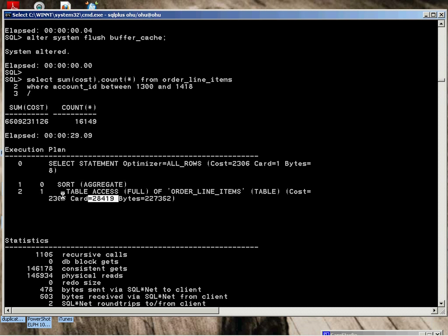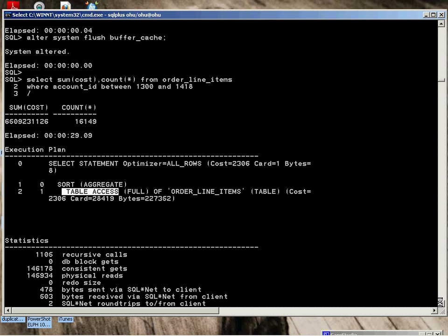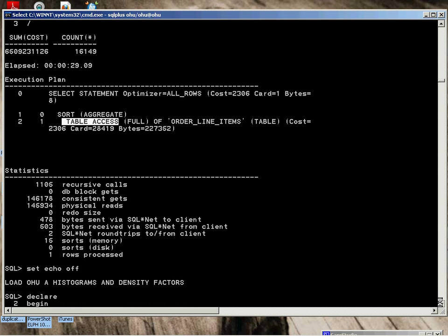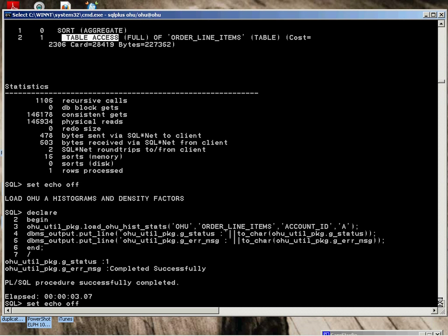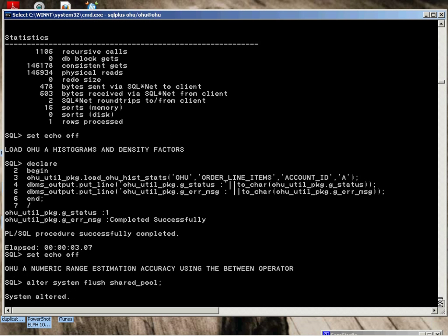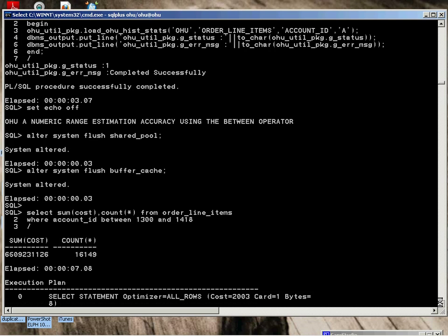We load the A. Flush the pool. Perform the same test. We can see it's down to 15,308. Index range scan performed. Only seven seconds to execute. We restored the Oracle histograms.